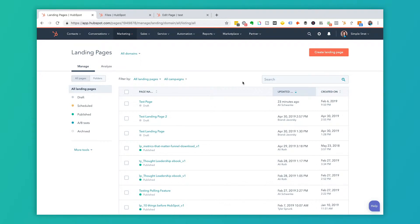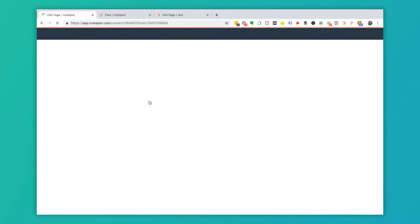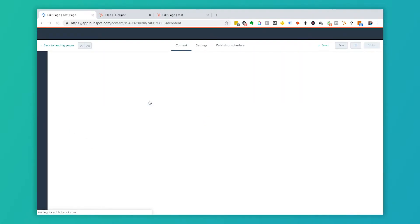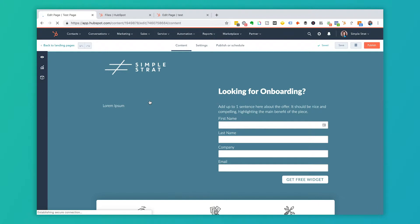So right now we're looking at the landing page screen. I have a test page set up and we'll show you how to add that video right here inside of HubSpot. So I'm going to open this test page. I used a template that had already been created, so it's already set up here.